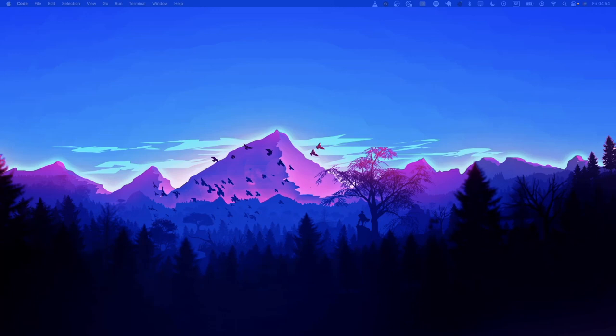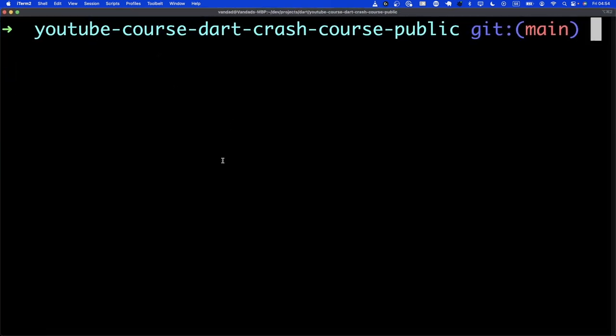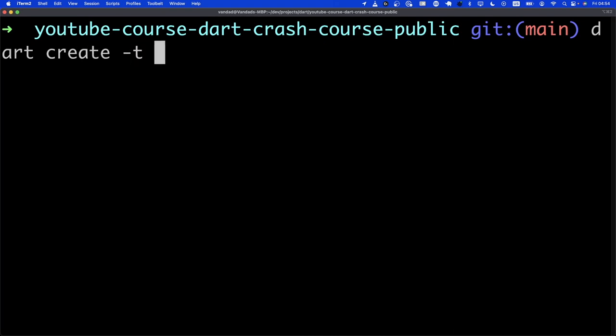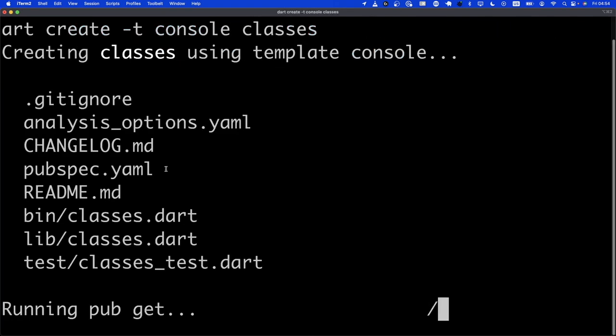Hi everyone, and welcome to this chapter of Dart Crash Course. In this chapter, we're going to talk about classes. Let's bring up the terminal window to create our project. I'm going to go in here and say Dart create with a template of console, and we're going to call it classes.